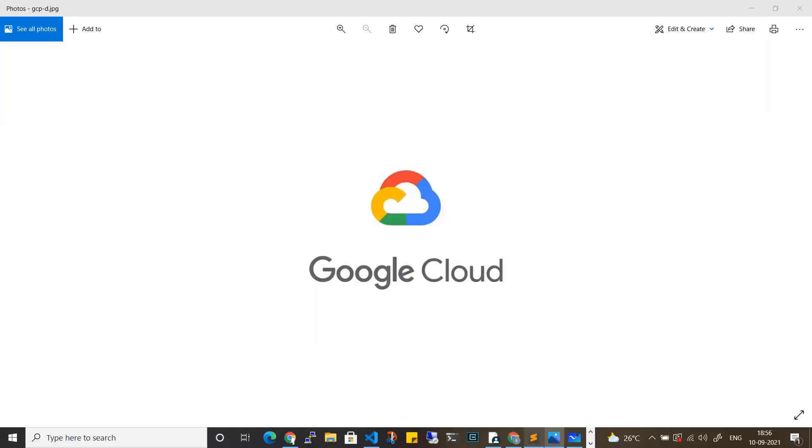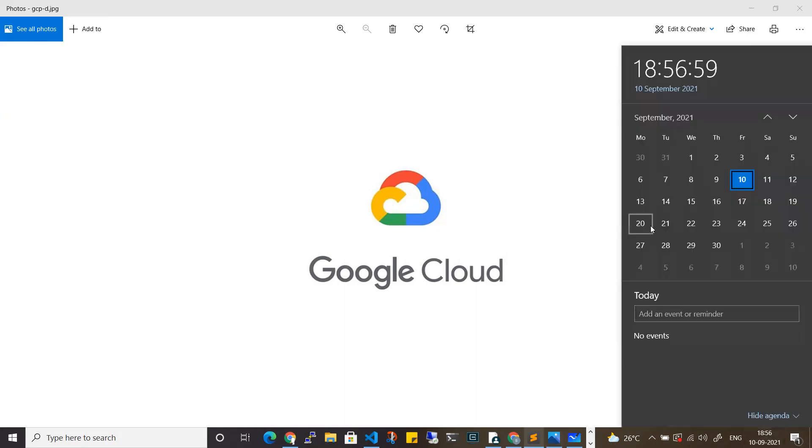Hi everyone, welcome back to my channel. This video is a new batch announcement. Coming September 20th, Monday, a new batch on Google Cloud is getting started. I just want to share the information about the same. Let me give you the details.